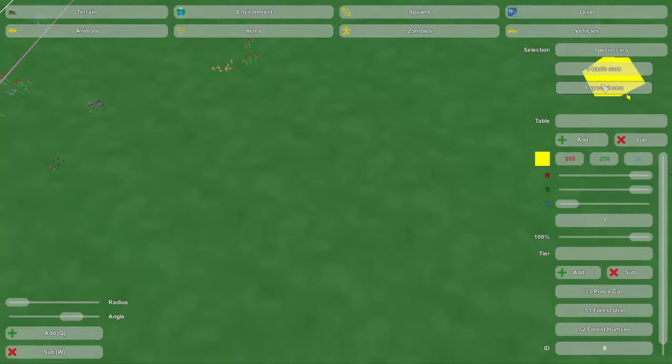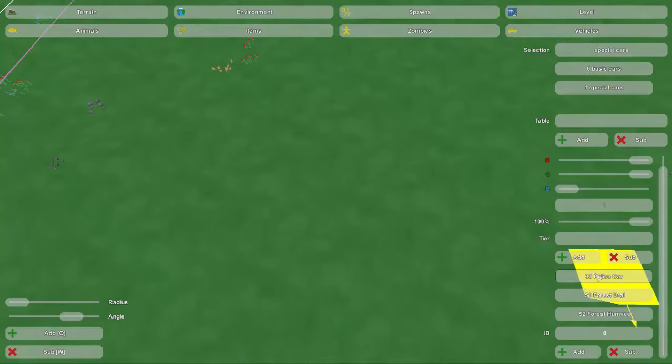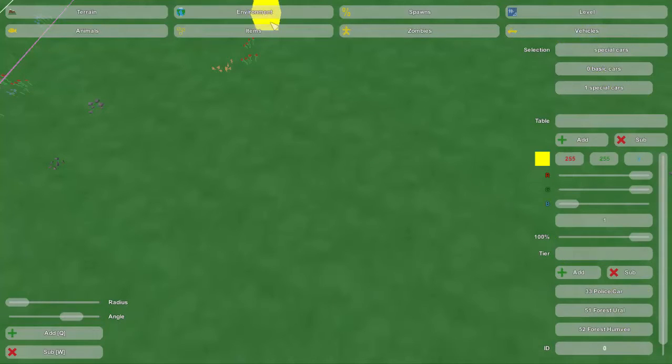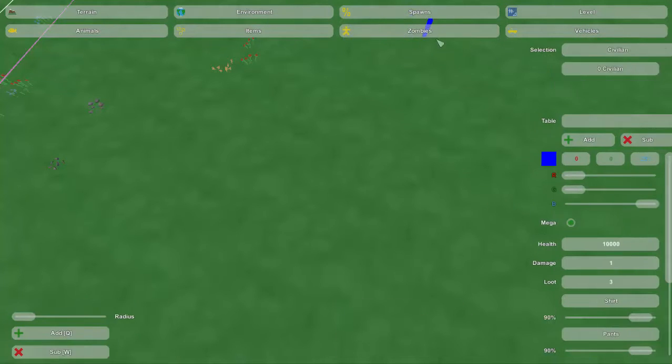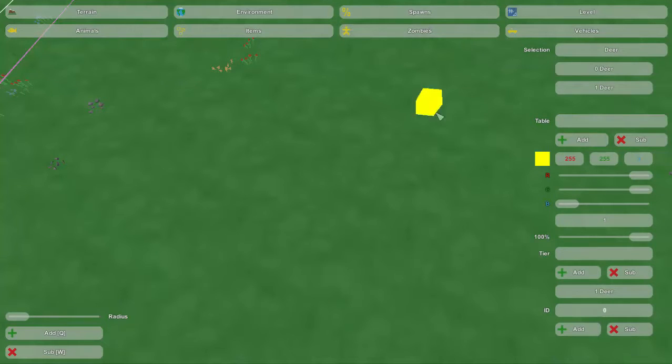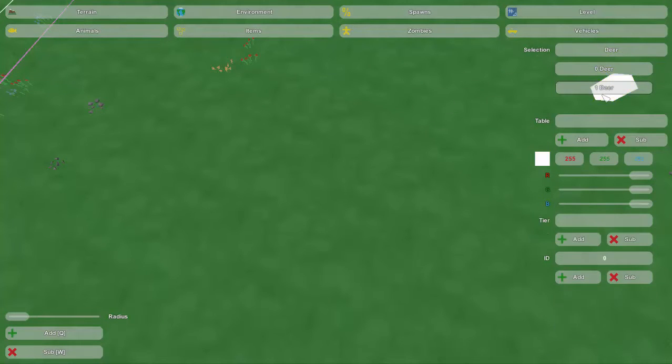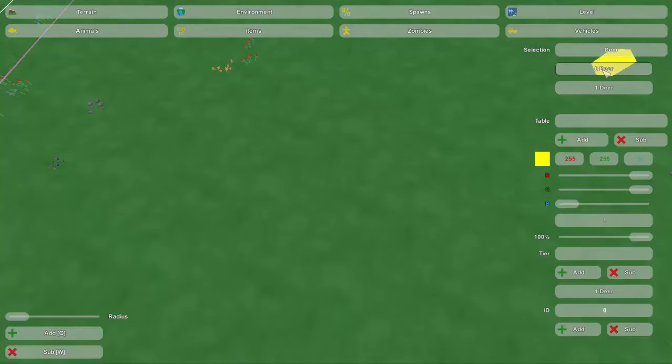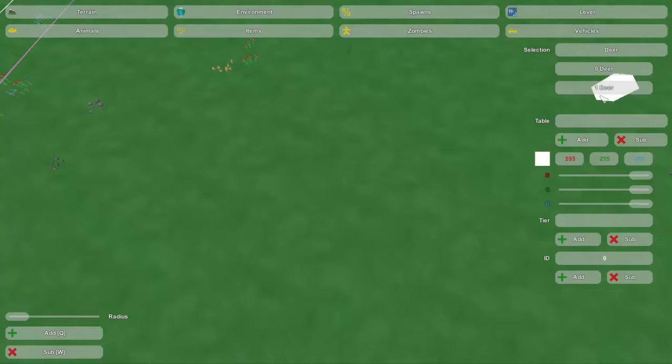We've got basic cars, special cars, stuff like that. For zombies, we've got civilian zombies, and animals, we've got two deer, or deer and nothing.